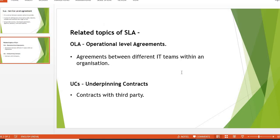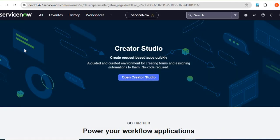There are three types of SLA: SLA, OLA, and UC. SLA is the Service Level Agreement, which is the contract between the customer and service provider. OLA, the Operational Level Agreement, covers agreements between different IT teams within an organization. UC, the Underpinning Contract, is a contract with a third party — for example, a vendor providing some service or information.